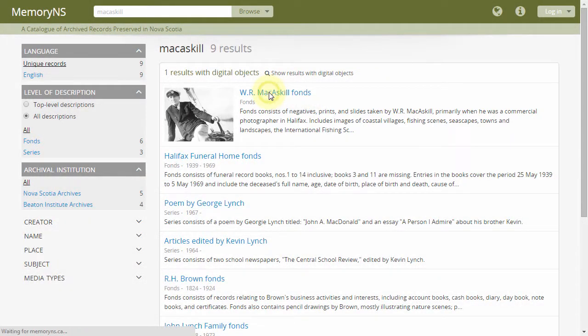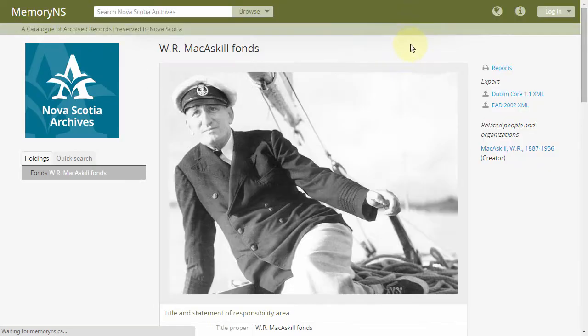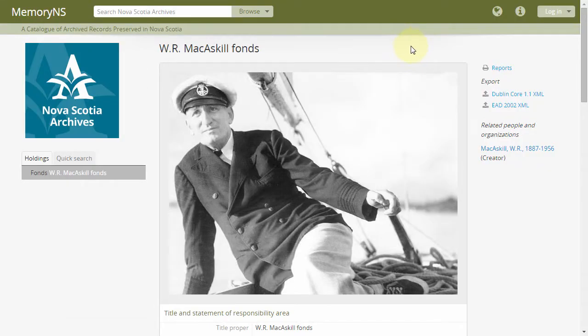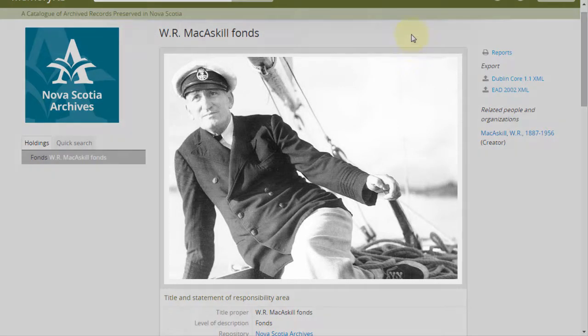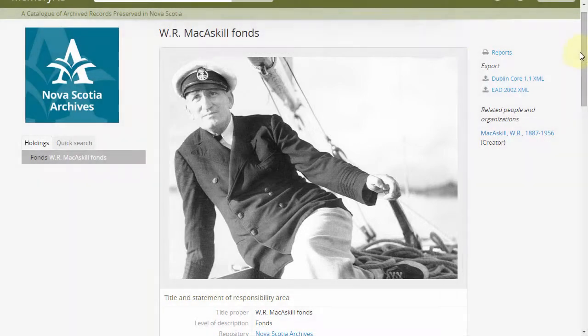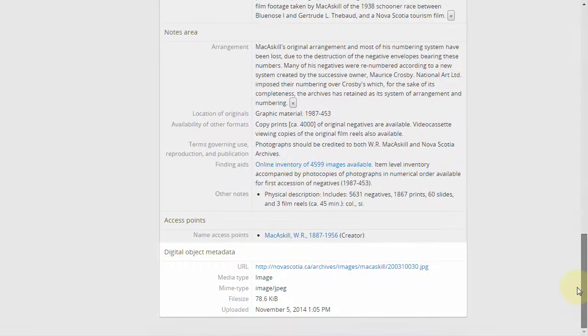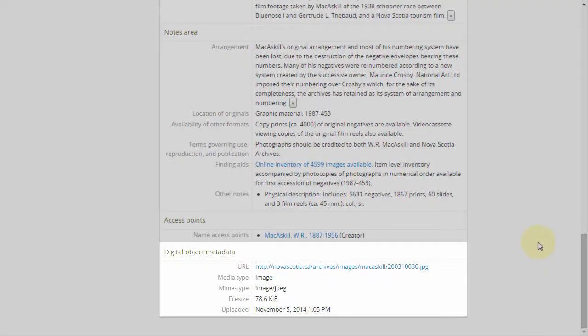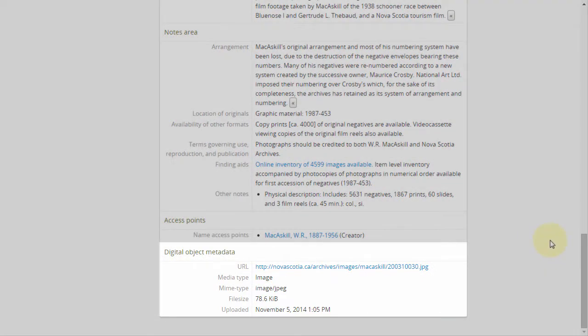When viewing archival descriptions with attached digital objects, a page-width reference representation is presented atop the description body. Depending on the object type and user permissions, it may be linked to a larger, original document. Digital object metadata is included at the bottom of the archival description area.